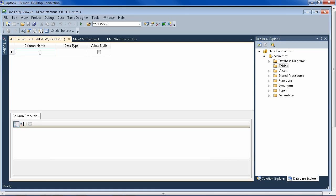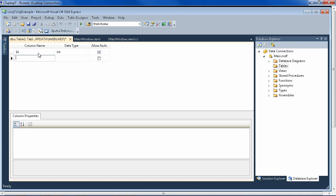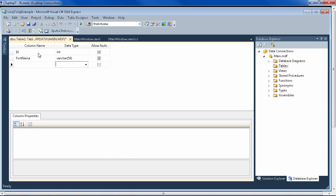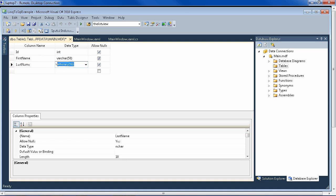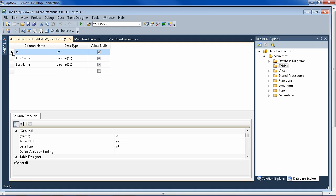So we're going to add three fields: ID, first name, last name. ID is an integer, I'm doing tabs here. First name is a varchar 50, which is basically a string, and last name is a varchar 50, which is a string of 50 characters. And then we want to make the ID auto-increment and primary key.